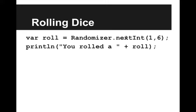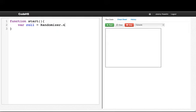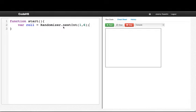Okay, so I want to have a variable called roll and I'll say that is equal to Randomizer.nextInt(1, 6). So what that's going to do is tell the randomizer to give me a random integer from 1 to 6 inclusive. Inclusive means we include the edges.